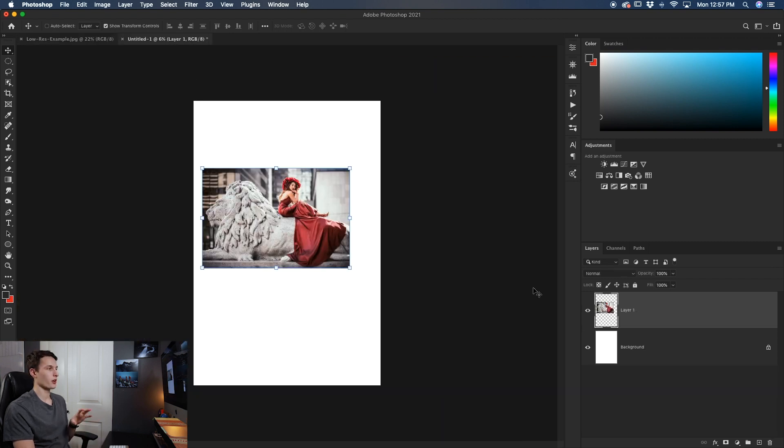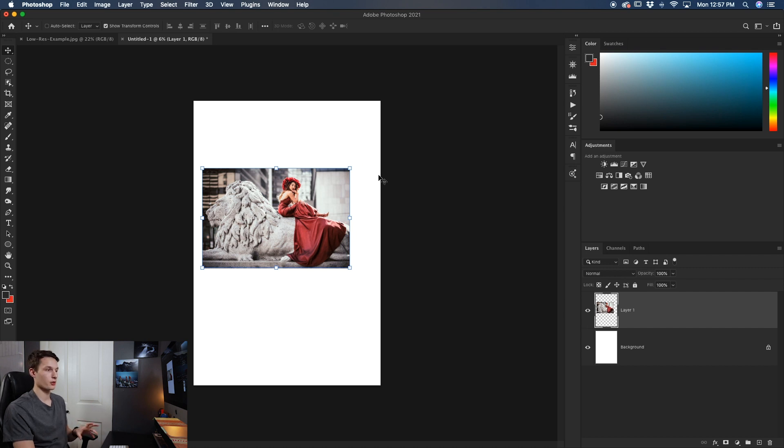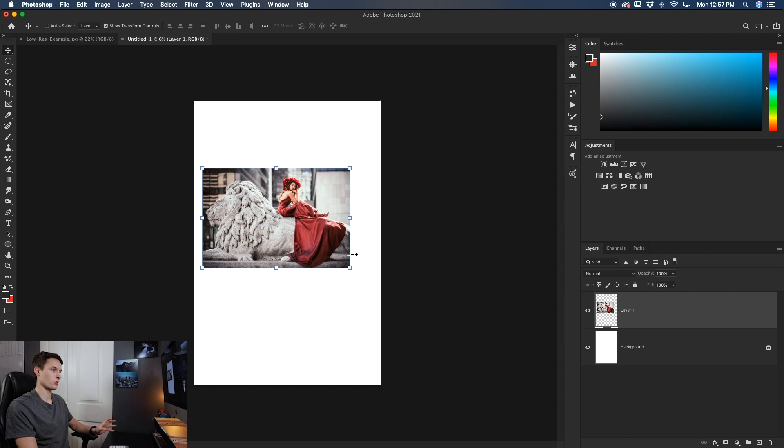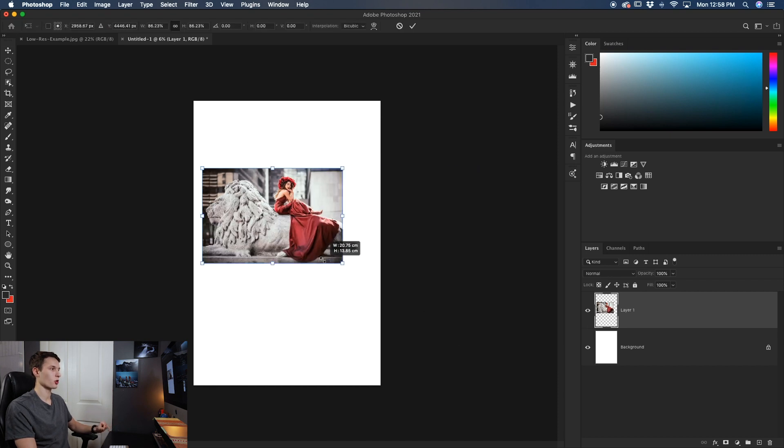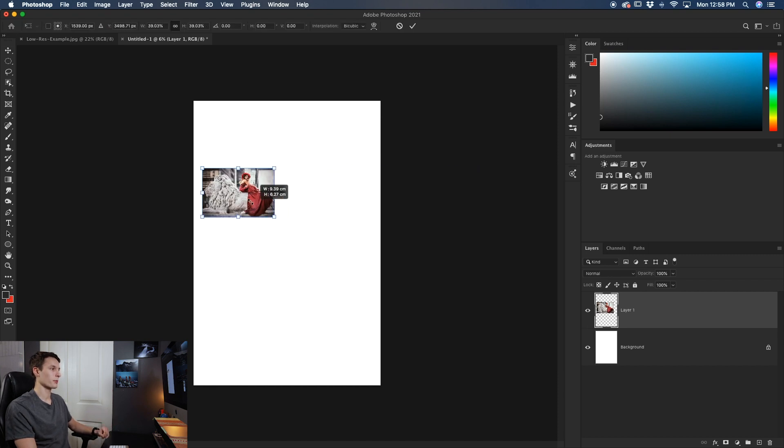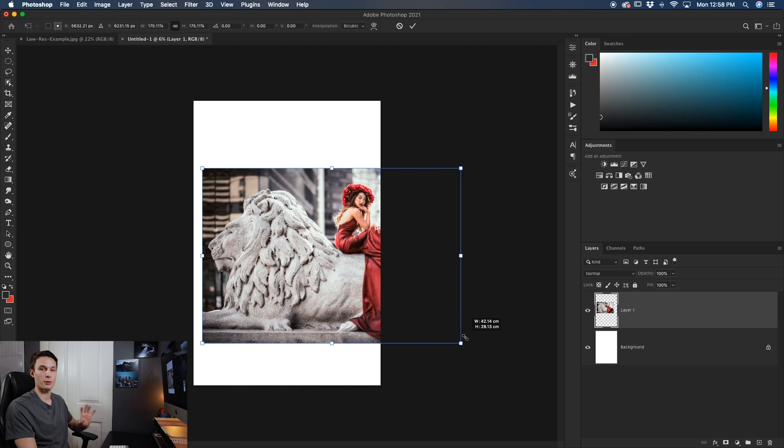So here in our other document we currently have a rasterized layer which means it's not a smart object within our new project. So we can scale this layer just as normal including making it go really small or really large.